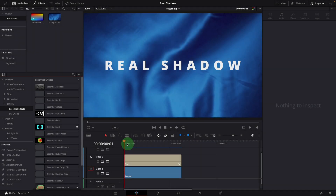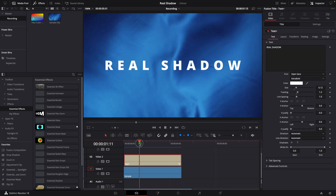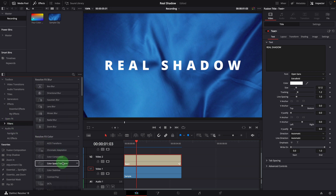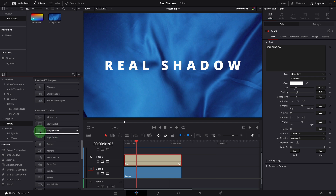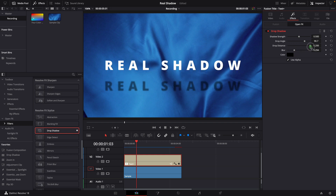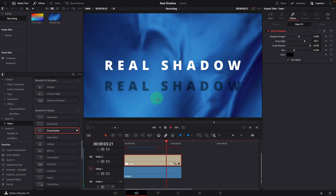On the timeline, I have a title and a background video. To add a shadow to the text title, we usually take the drop shadow effect from the OpenFX filters. We can adjust the settings to have something like this — a light from the top casts a shadow on the background. This is not bad, but the shadow doesn't move with the fabric as we see in the real world.